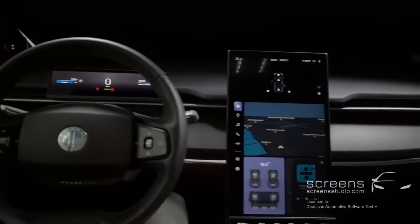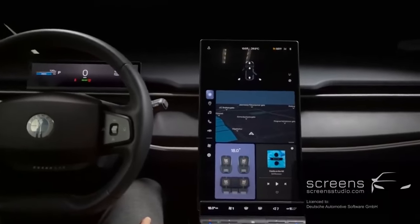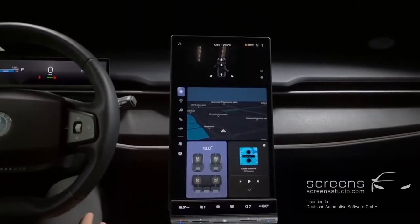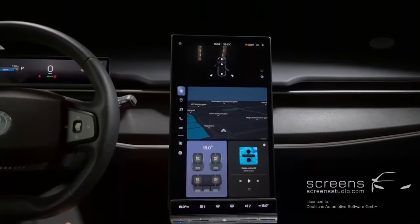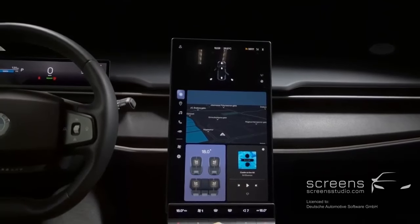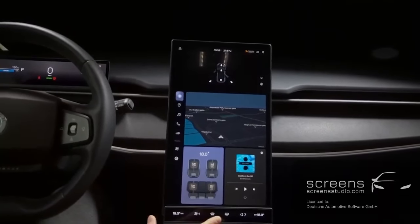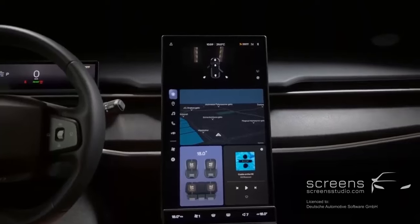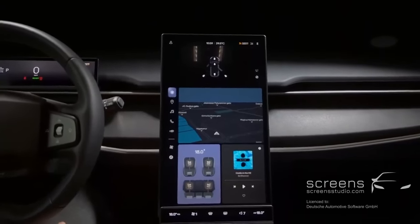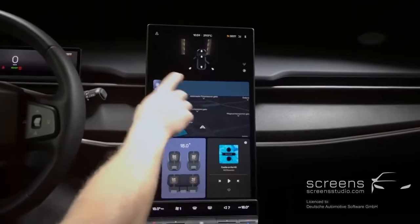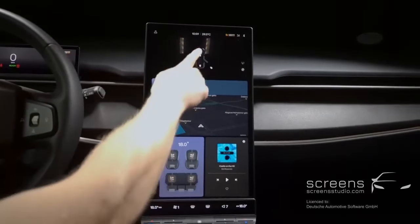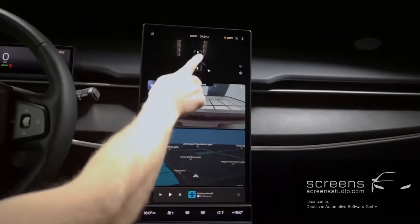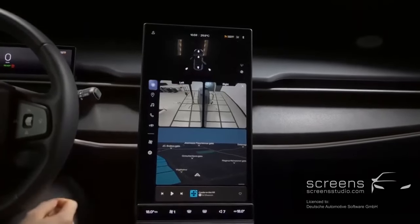Moving on to the head unit — if we press the hard key below, we can switch between a horizontal and a vertical display position. In the upper part, we find our camera and different camera angles, as well as a 3D surround view.